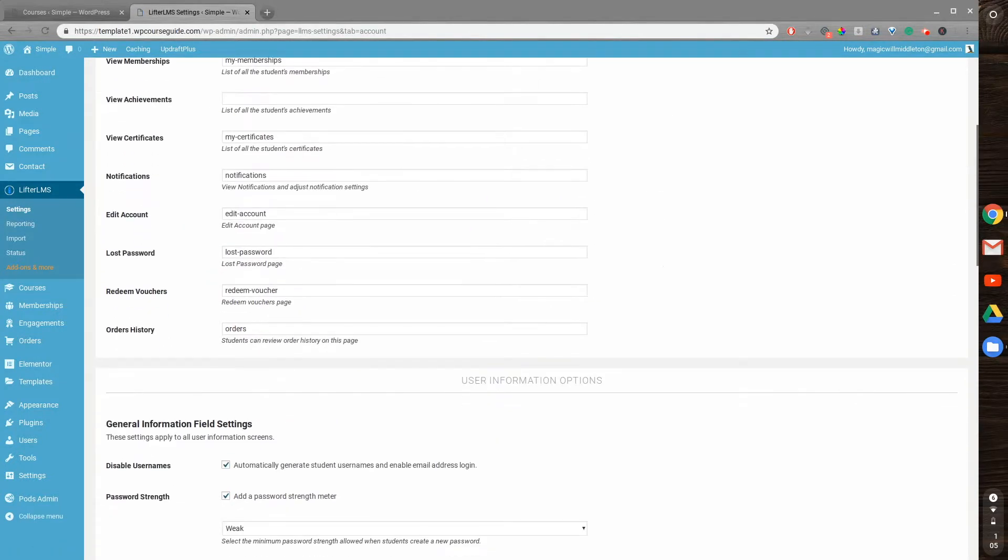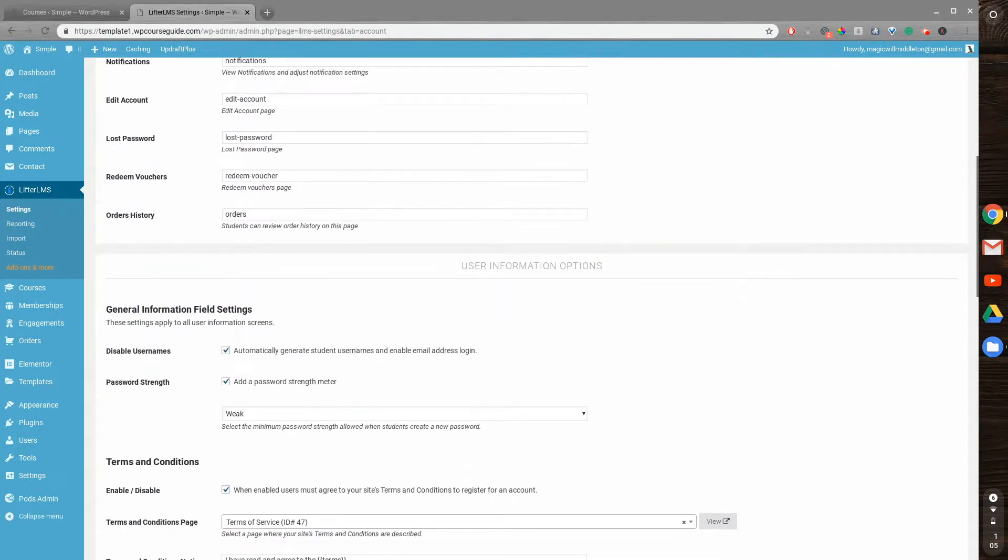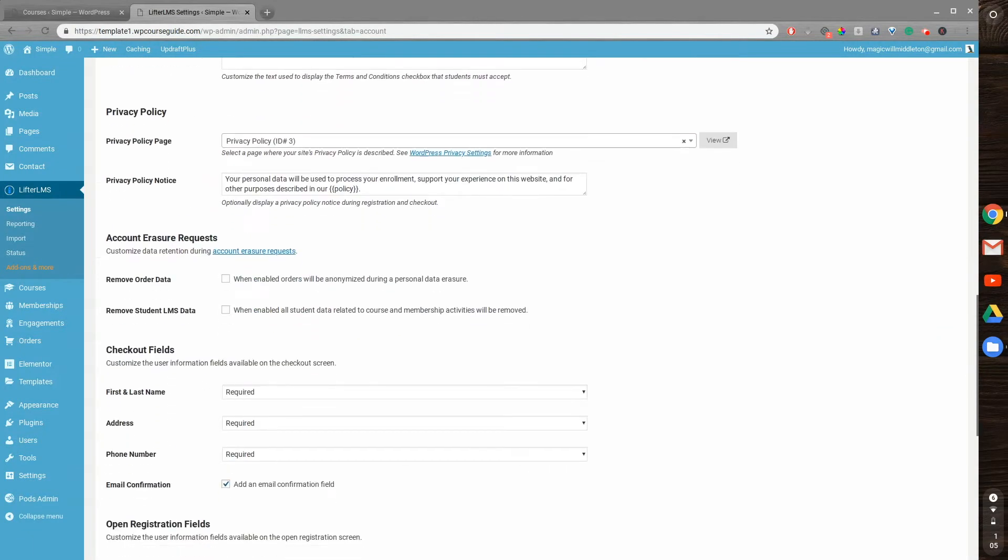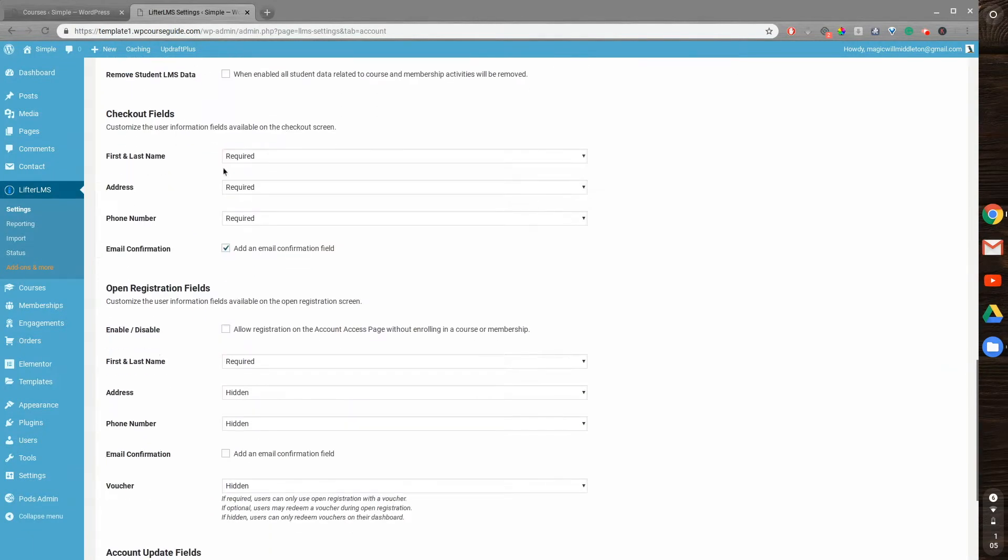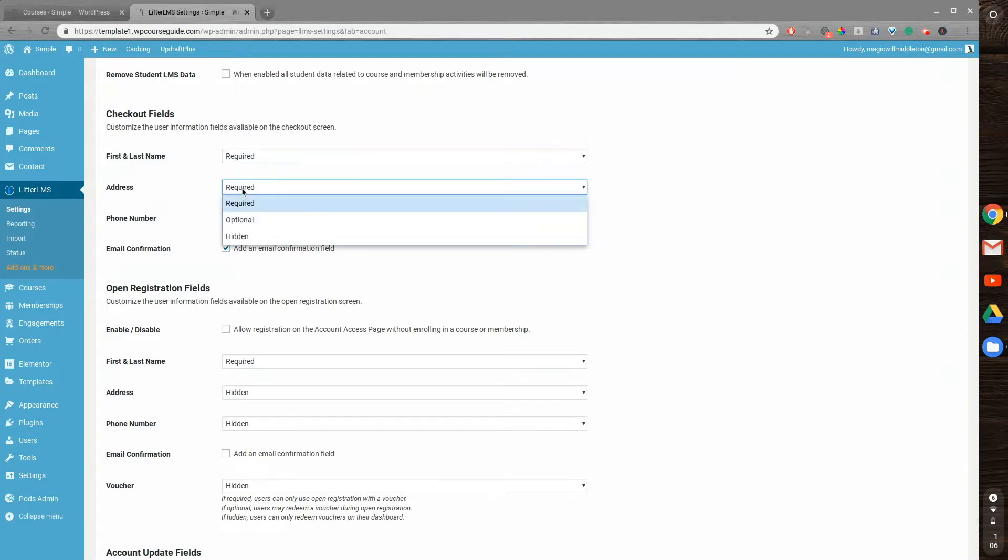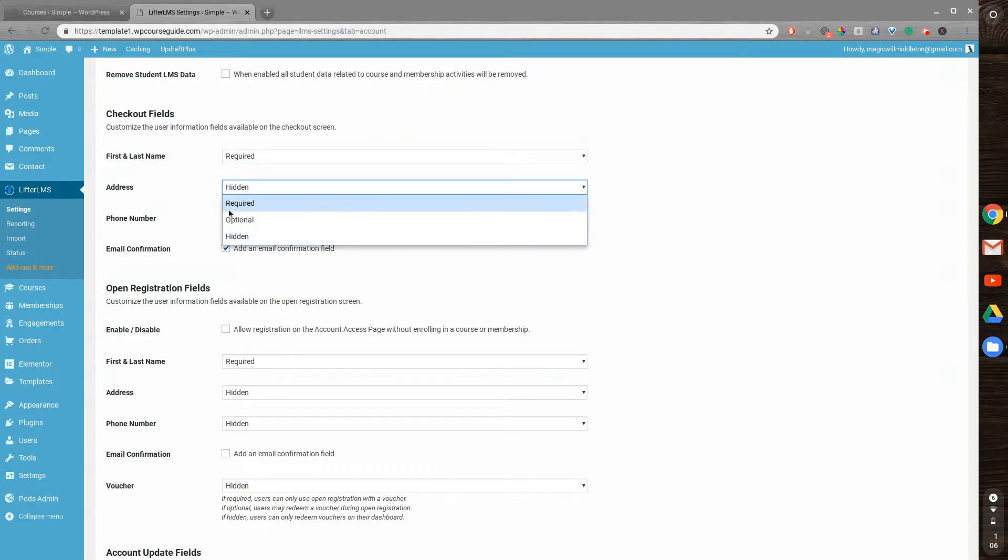From here I can scroll down to the checkout fields right here. You can see we can customize the user information available on the checkout screen, and so what we'll do is we will require first and last name and go hidden on address so it doesn't show up.